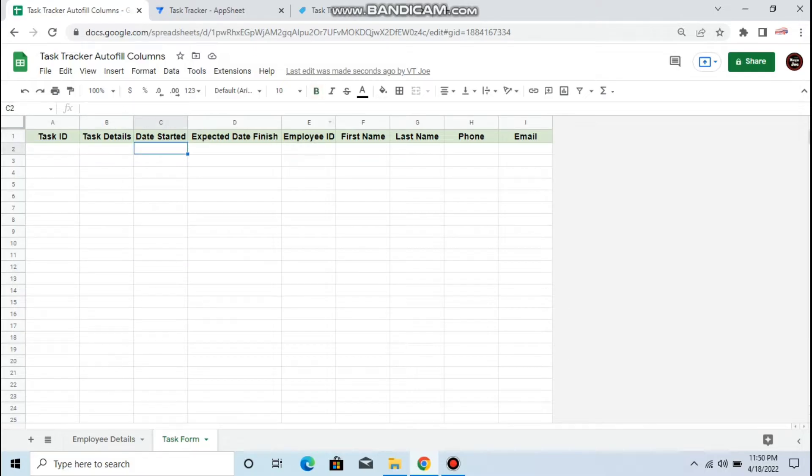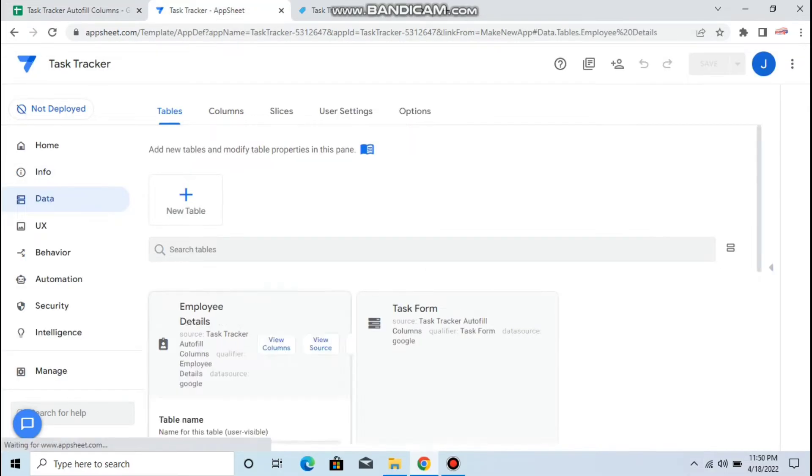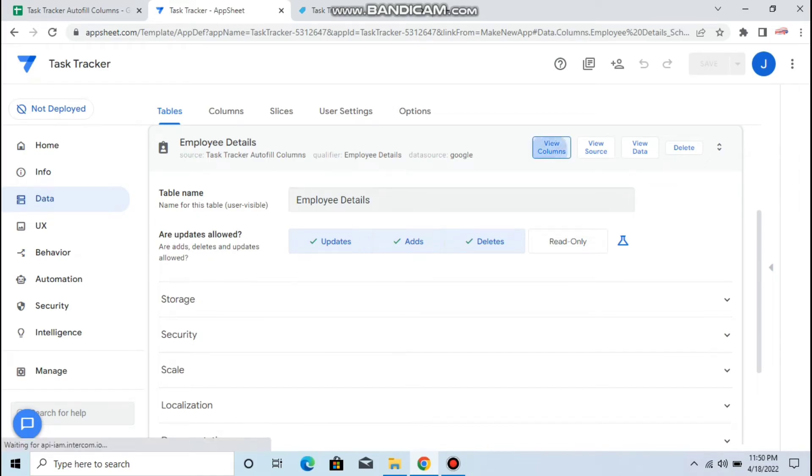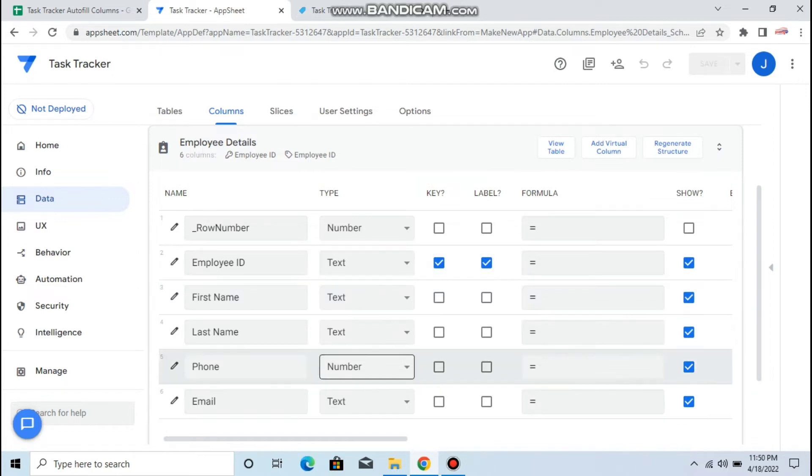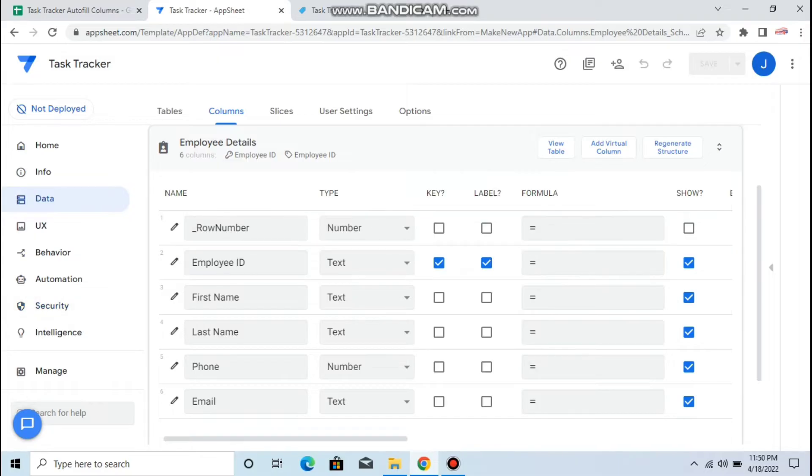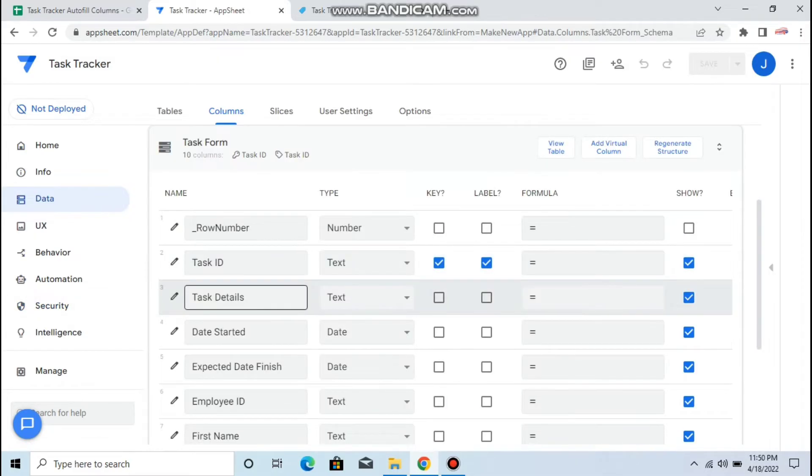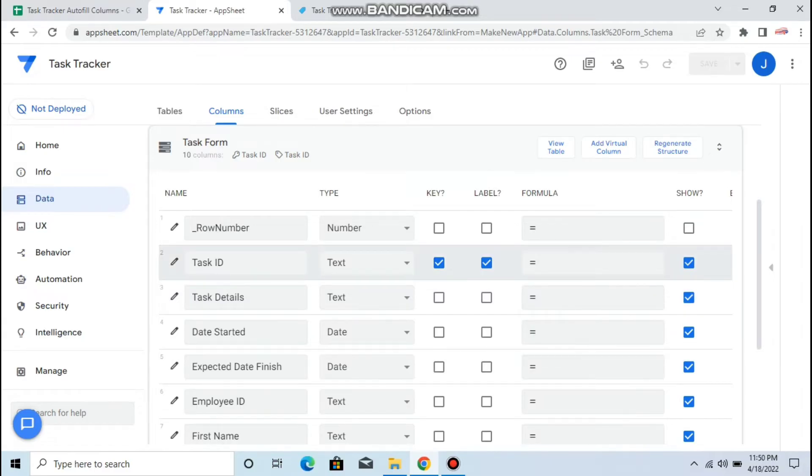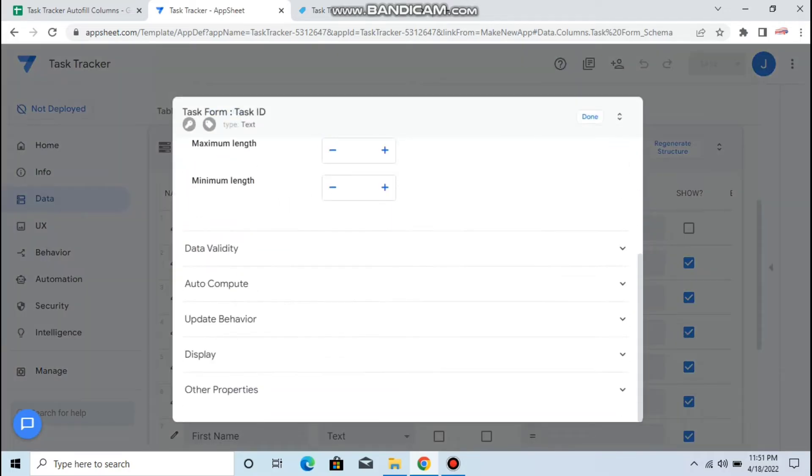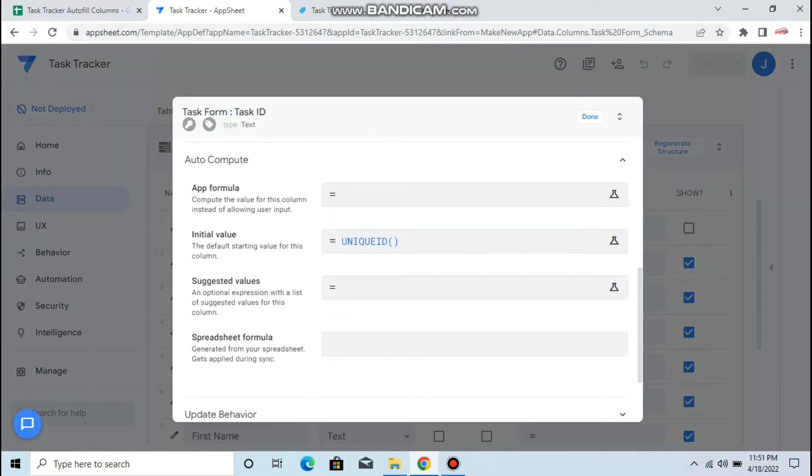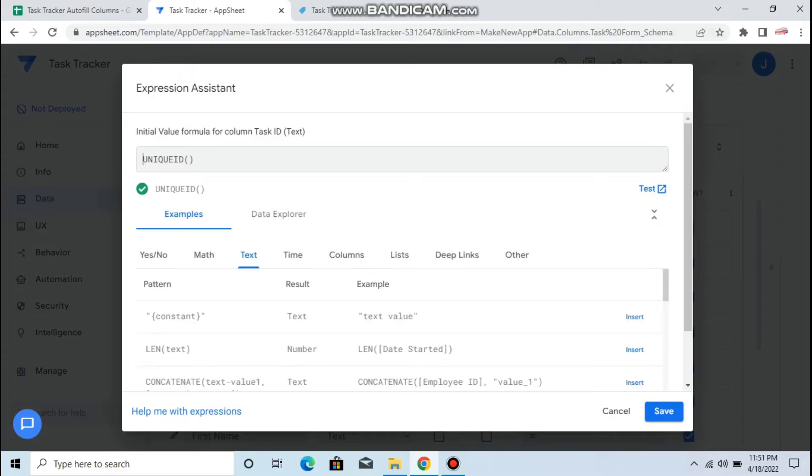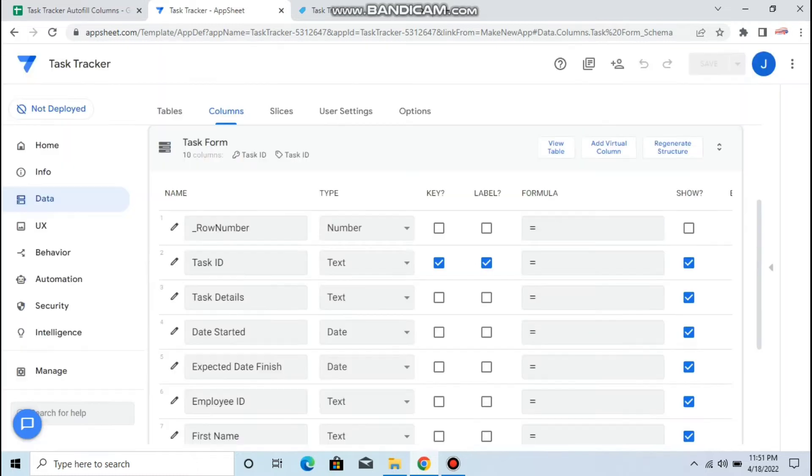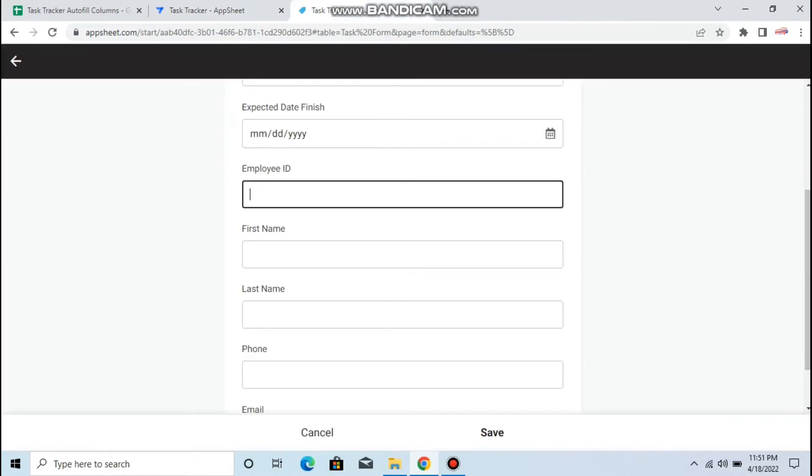In my app editor I have two columns: employee details where the row key is the employee ID, which is the unique ID, and the label is also employee ID. I have the task tracker form where the task ID is the key and also its label. There's a formula that automatically generates a unique ID. You can also customize yours by using concatenate formula.